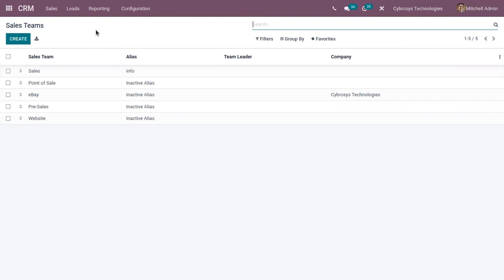That's really helpful. And if you want to know about how a sales team is configured, you can check the link above. We have done a video on how to configure sales teams in Odoo 15 CRM. Don't forget to subscribe to our channel if you want to get the latest updates.